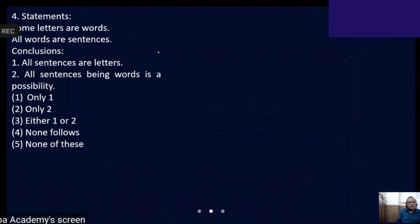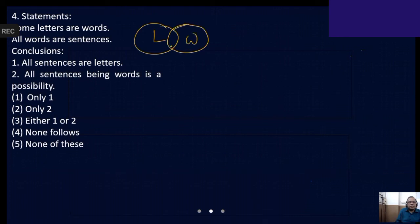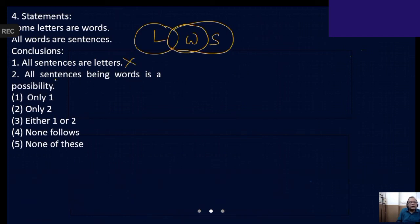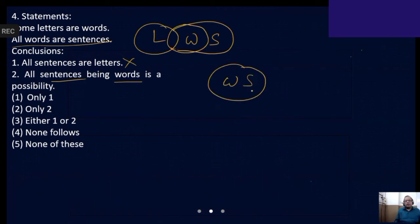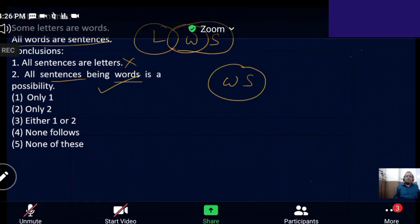Some letters are words. All words are sentences. First one: all sentences are letters — positive conclusion, minimum encroachment. We can see some sentences are outside the letter — not valid. All sentences being words — is it a possibility? The relation given is all words are sentences. We can show every sentence is also a word, so this is a possibility. Never go for either-or between validity and possibility.